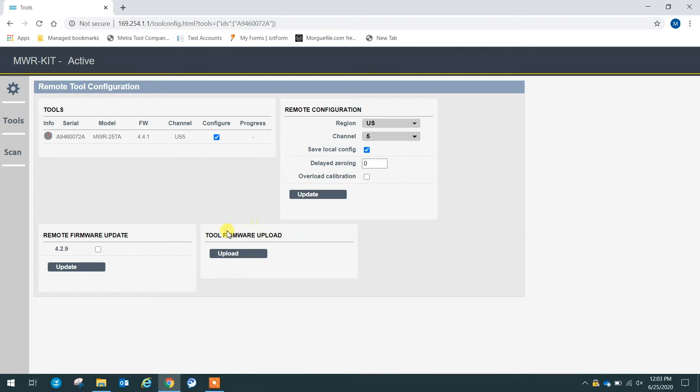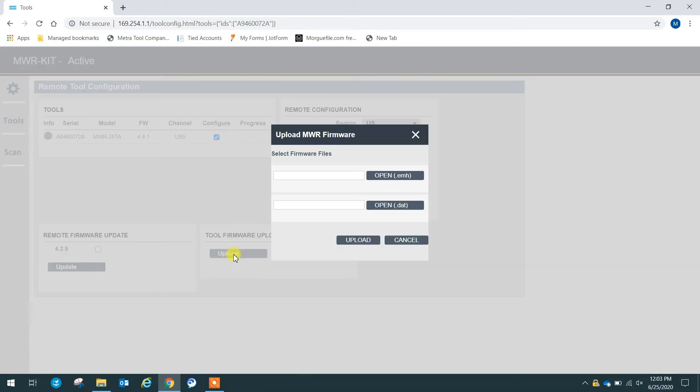To actually update the firmware of the tool, we want to click upload. And it's going to ask us for two different files, an EMH file and a DAT file.